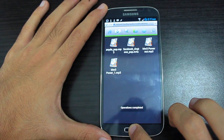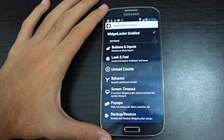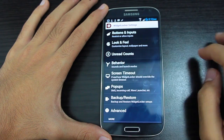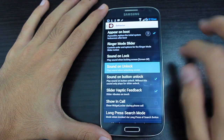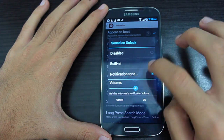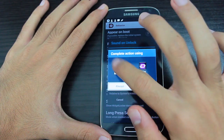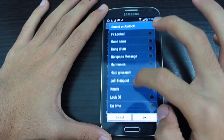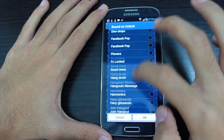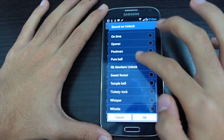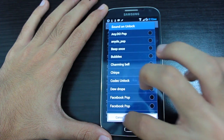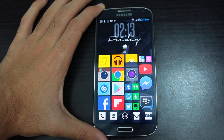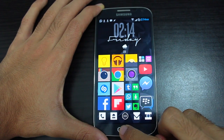Now those files are in your notifications folder. Head back into Widget Locker lock screen, go to Behavior, and choose Sound on Unlock. Select Media Storage — if it's not there, here's a fix: close all current running apps, go to your RAM manager, and clear all memory.